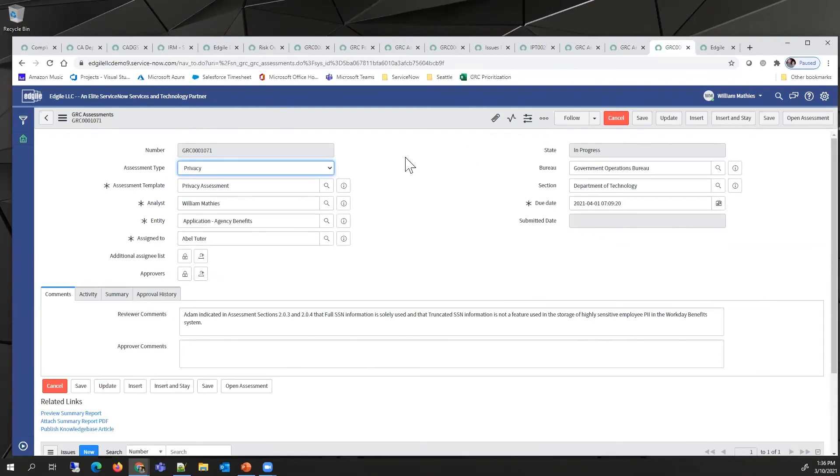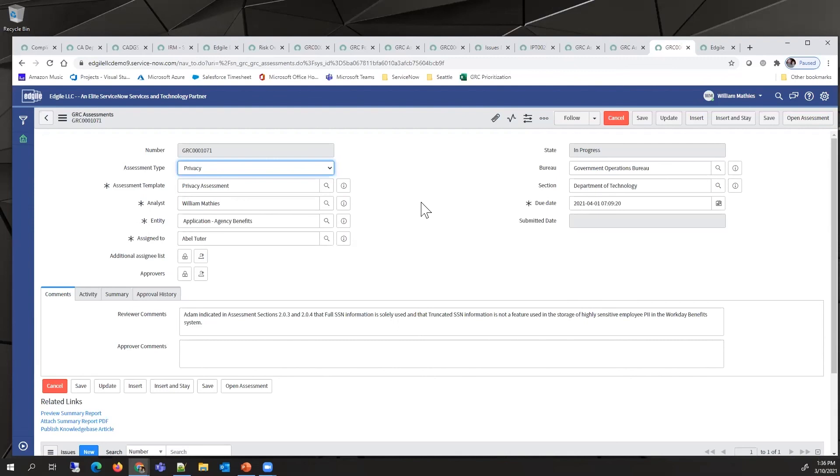This process, very similar to the security assessment, would result in the analyst getting to see those results, go through the same process of responding to them, making issues, putting in comments, and ultimately going through an approval process.